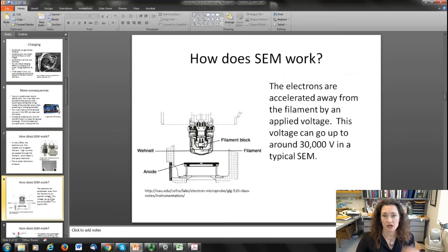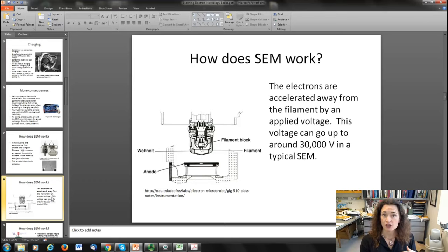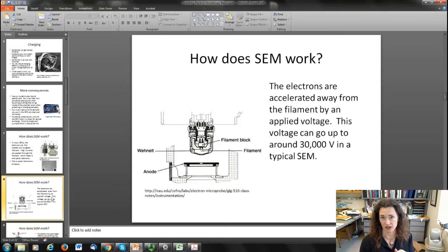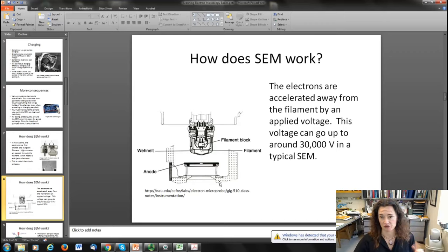Once the electrons are created, they're accelerated away from the filament by an applied voltage to pull them down towards the sample. This typically goes up to 30,000 volts in an SEM, and you can vary the voltage. For example, if you're trying to avoid charging, you might drop your accelerating voltage down to say 5,000 volts. Whereas if you're trying to get x-rays out for chemical identification, you might increase that voltage to get all the x-rays you need. The voltage is variable. You have a filament and a voltage applied between the electron source and an anode that accelerates the electrons away from the filament.